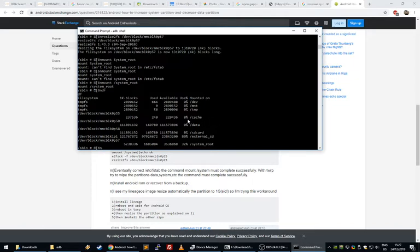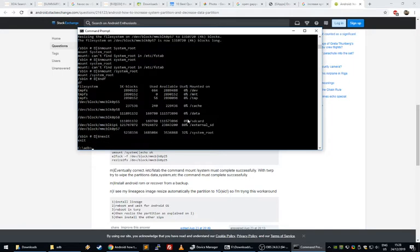So now that we've done that, you can actually just exit. And now the next part you just do on your phone in TWRP, and you just install OpenGApps and it will work.